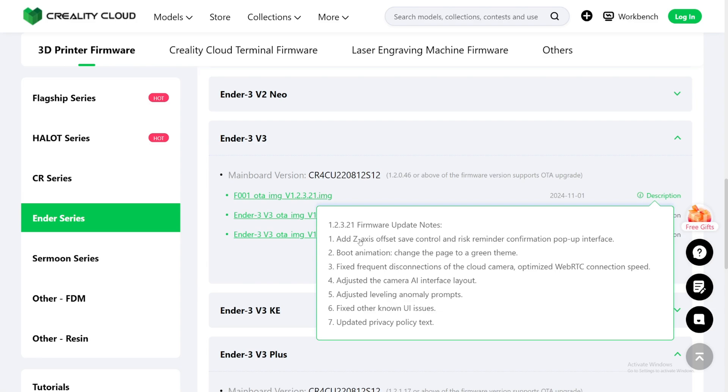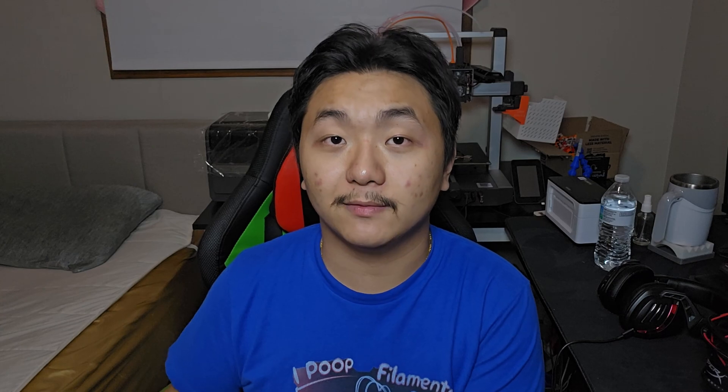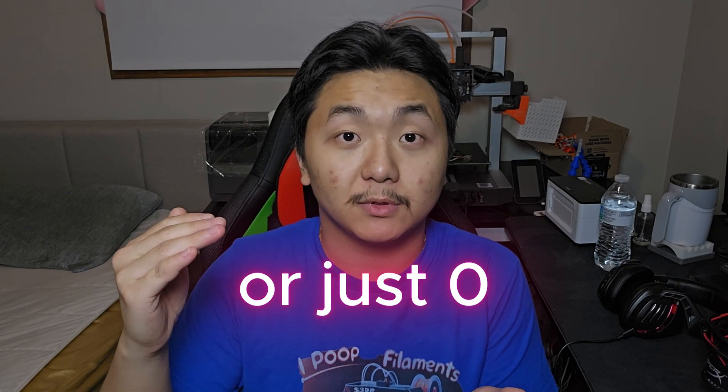Number 1: Add Z-axis offset state control and risk reminder confirmation pop-up integrates. That is nice. I've been seeing lots of people saying that on their 3D printer, the Z-offset keeps changing every single time they do a new print, because it's doing the homing, and sometimes people do bad leveling and then it resets the Z-offset. So it's good that they have the save now.